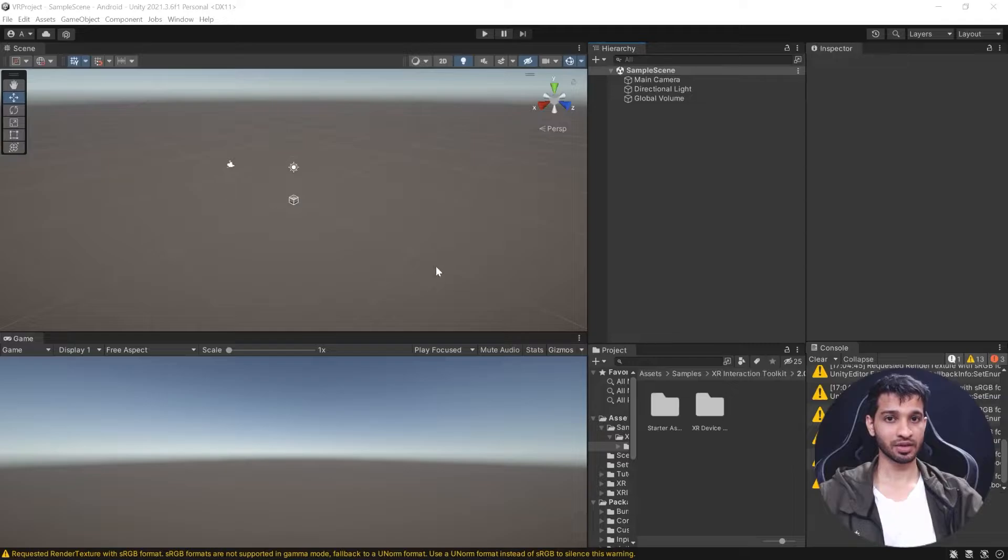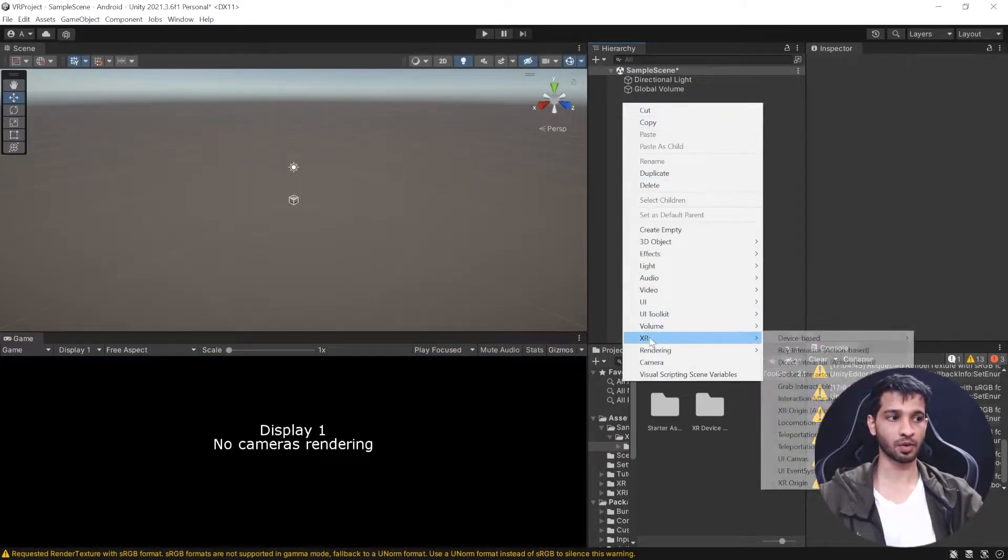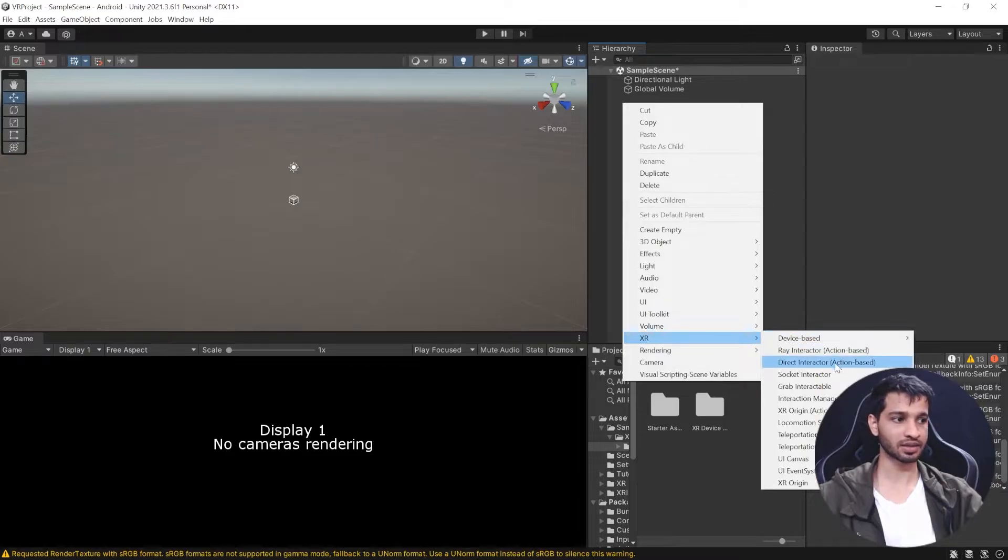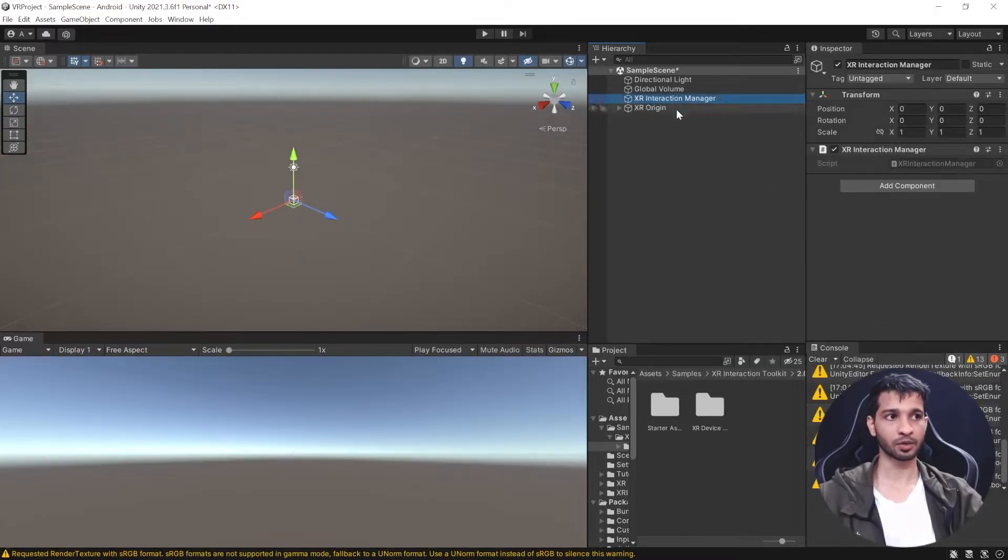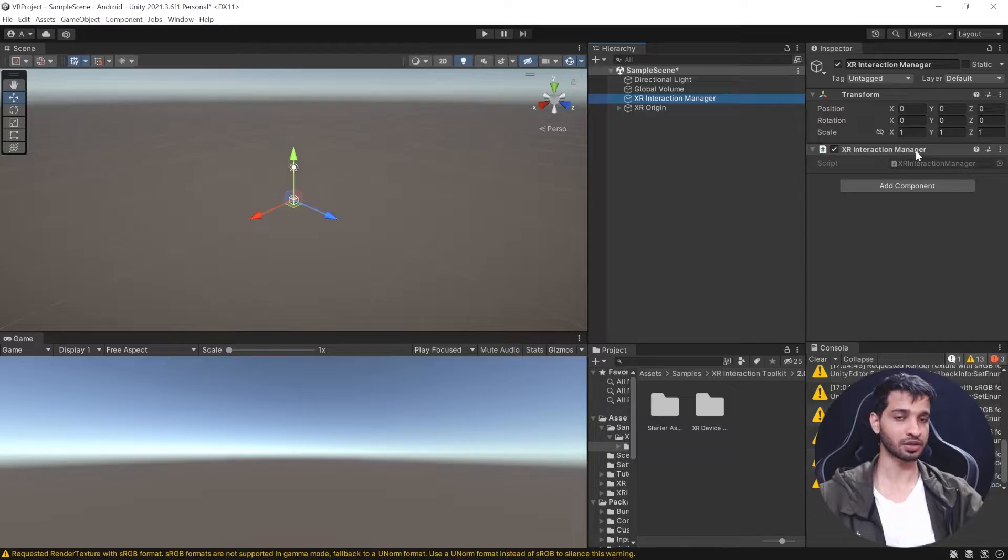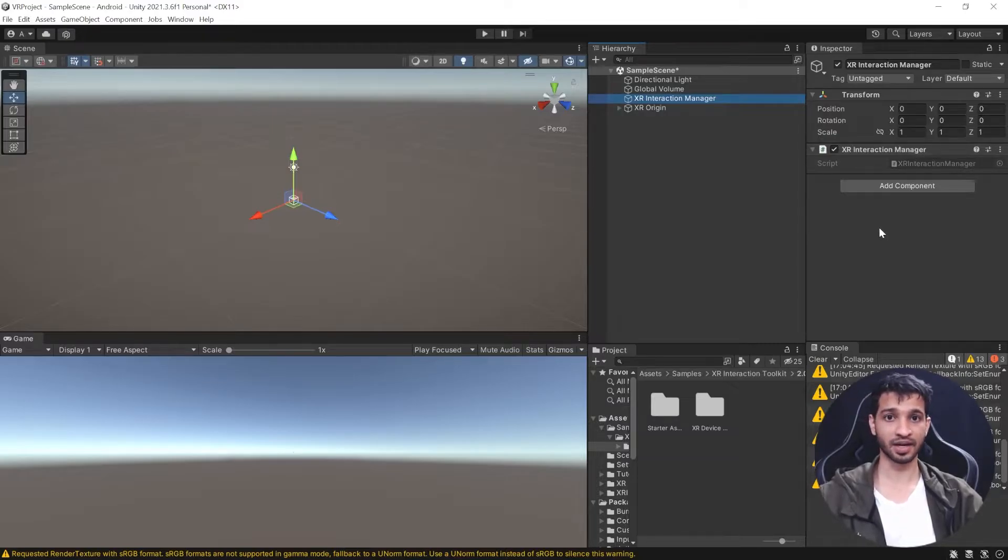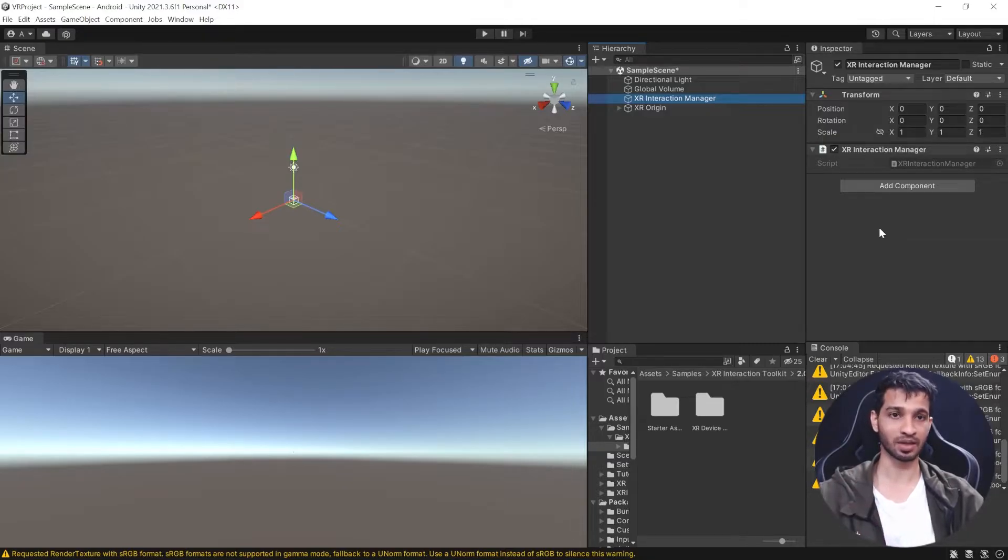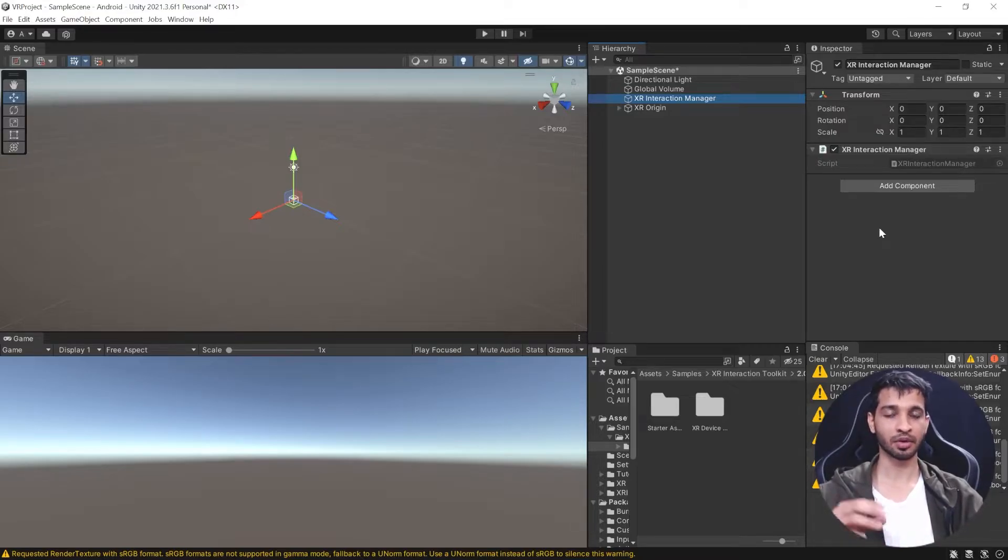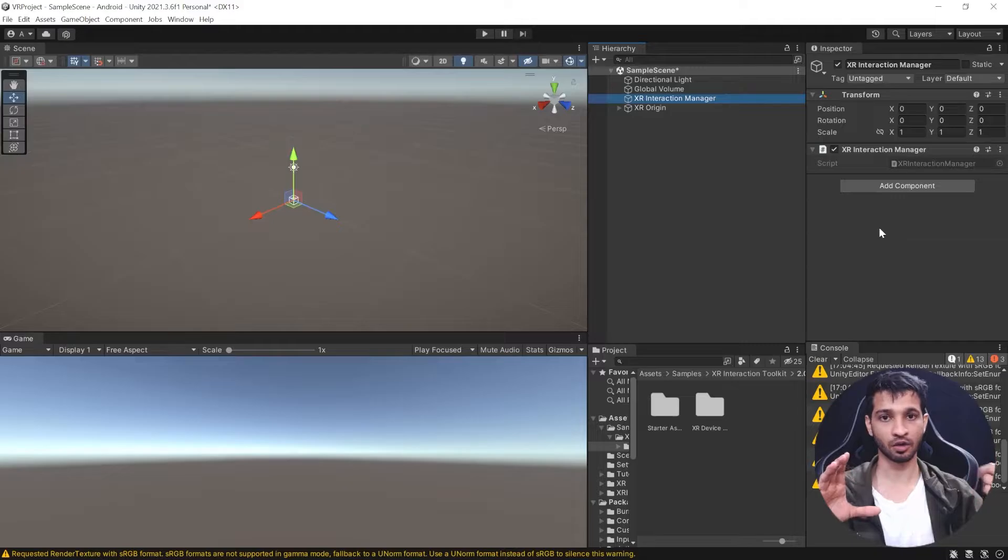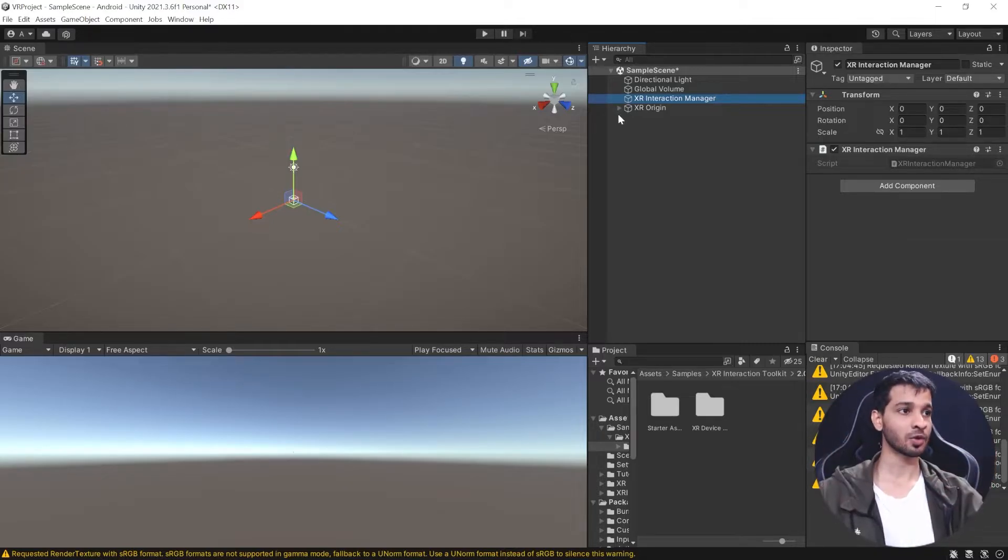Setting up the scene is really simple. Get rid of the main camera, then right-click on the hierarchy window, go to XR, and select XR Origin Action Based. Two game objects are added. The first is XR Interaction Manager with the component that acts as a bridge between the interactor and interactables. For example, if you have a cup and your controller, your hand becomes the interactor and the cup becomes the interactable.